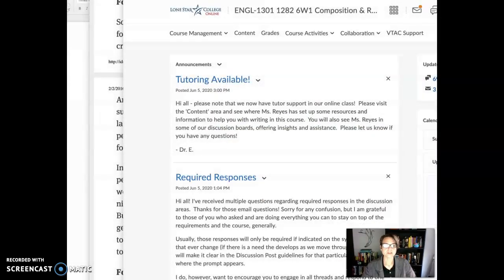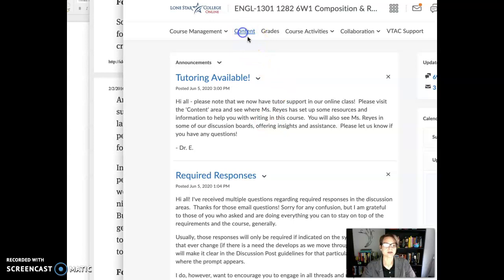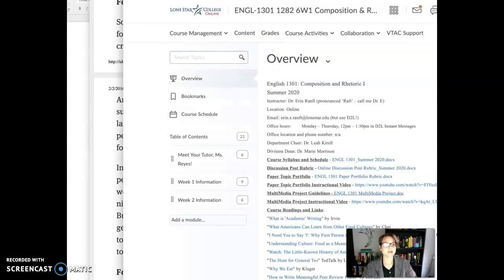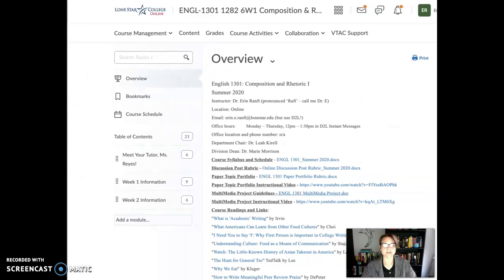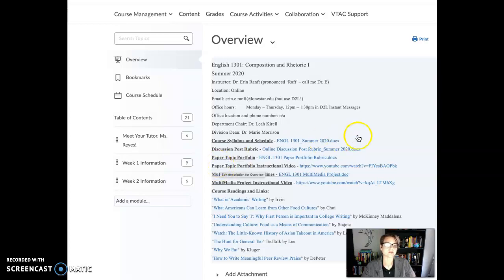First things first, take a look at D2L. There is an update about tutoring that's available, so please make sure that you're keeping that information in mind. What I'm going to do is go to the content area. I want you to know that there are a couple of new things posted here. The first is that there is the rubric for the paper topic portfolio, so take some time to look through that, and there is also an instructional video related to that assignment.